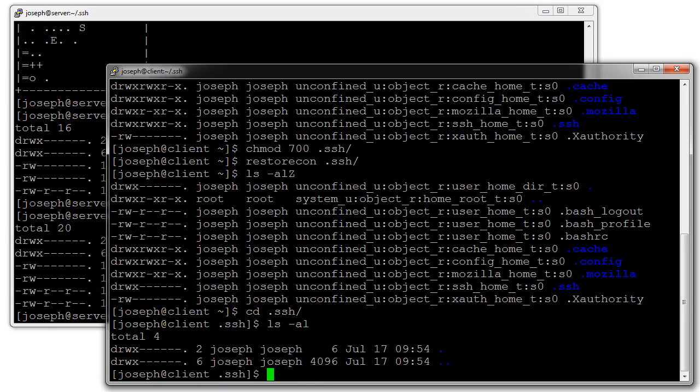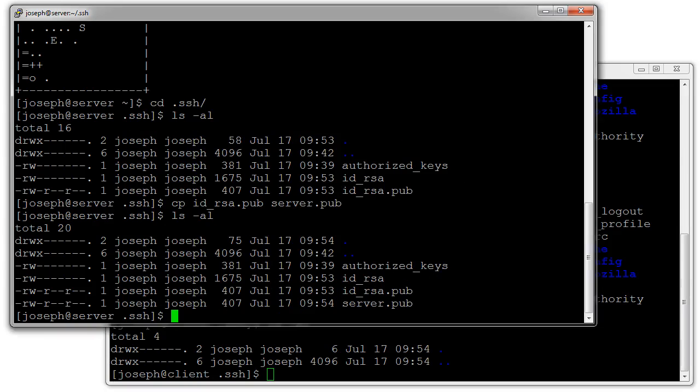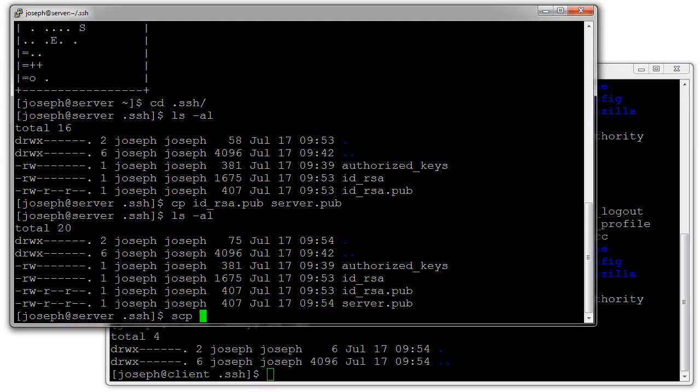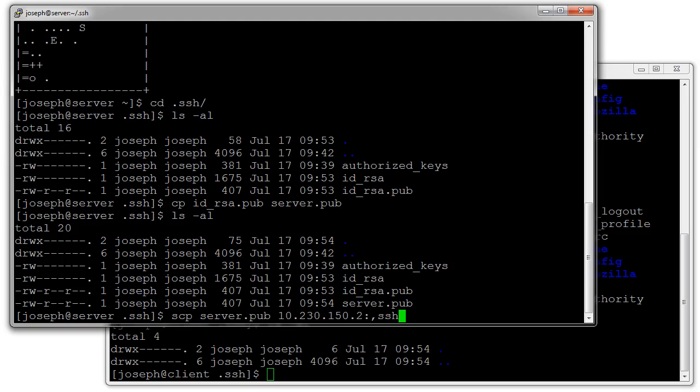I go into my .ssh directory and take a look around and it's empty. Now I want to copy this server file from the server to the client machine. I do scp for secure copy, my server.pub file over to 10.230.150.2, and then I want to put it into the directory .ssh.